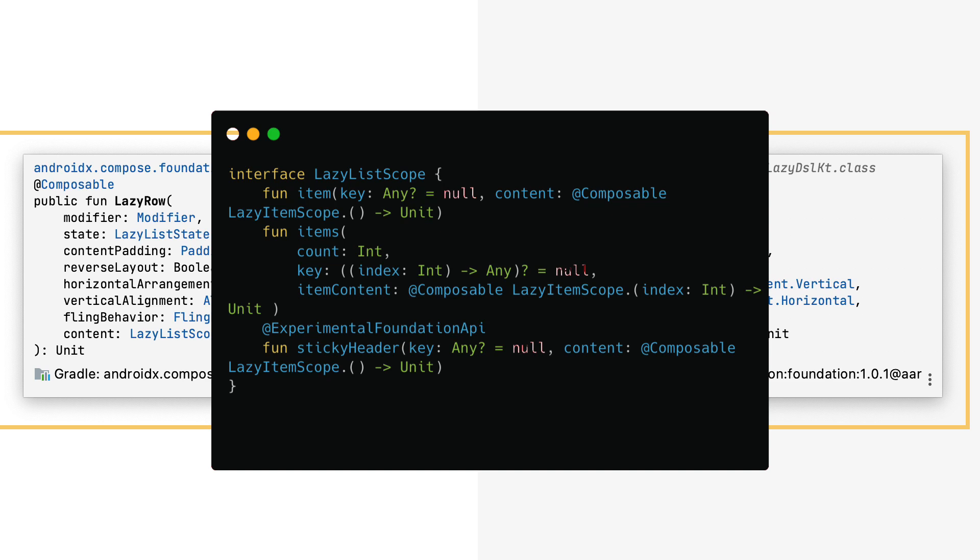Item allows you to add a new composable item to your list. Note that you can use different composable types every time. Sticky header allows you to set the header composable that will remain visible on the top of the list, even after you scroll down to see new items.